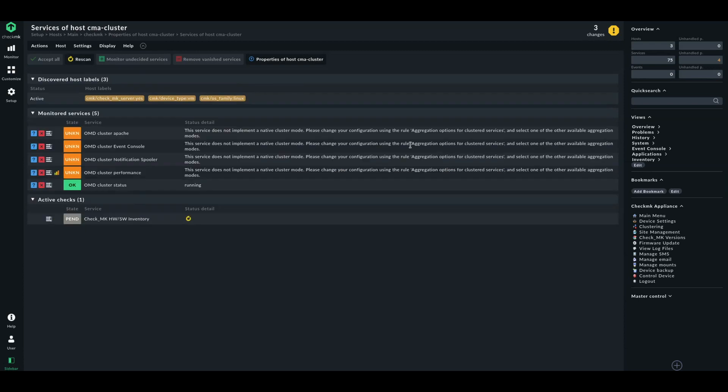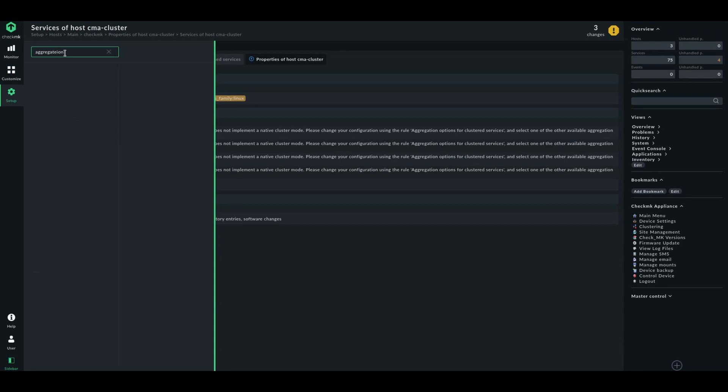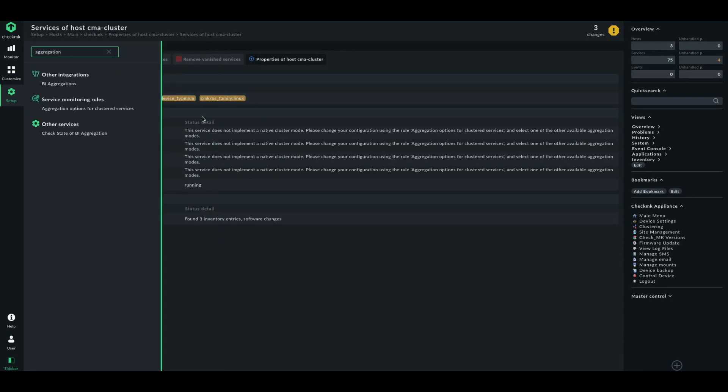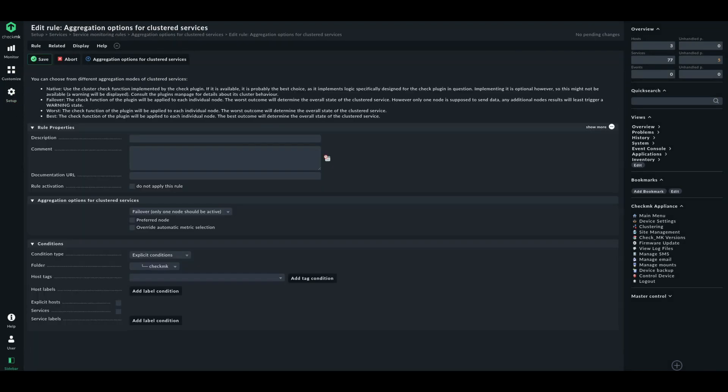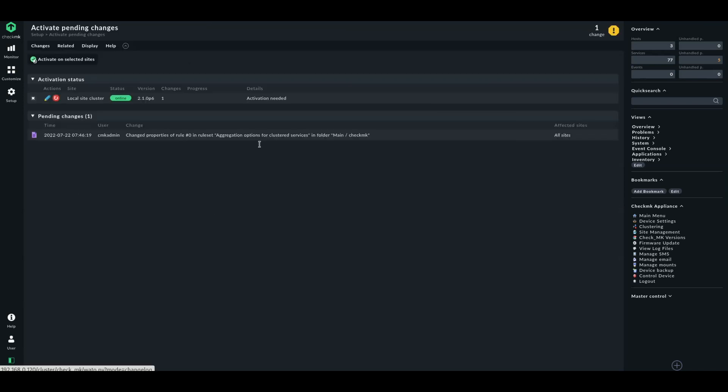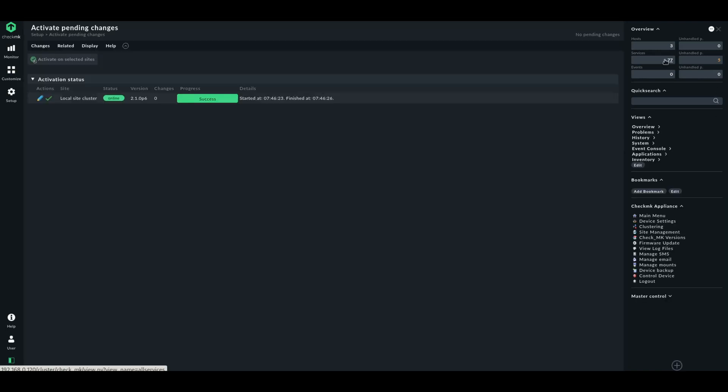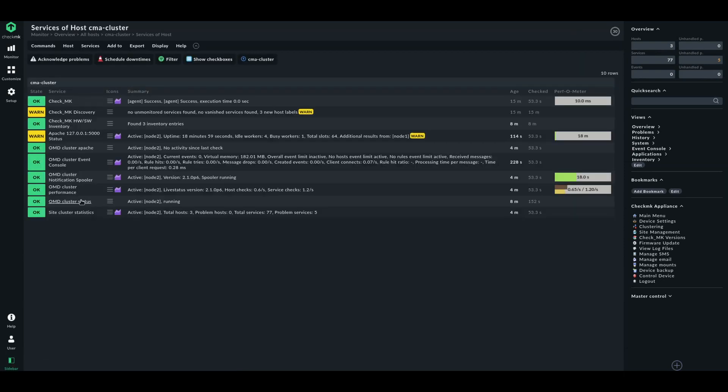First, let's check the aggregation option. So, let's take a look at the aggregation rule. The easiest thing is to use failover. Only one node should be active. And to define that for the whole folder CheckMK, because that's where our nodes are located. And it will then apply to all these services by default. And if you do that and activate that, you will see that the cluster pretty much already works correctly.